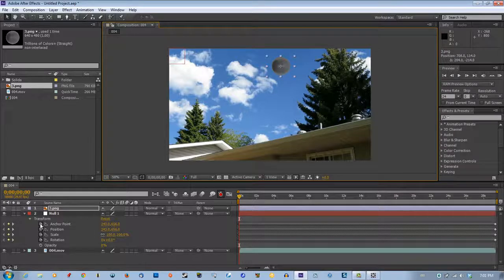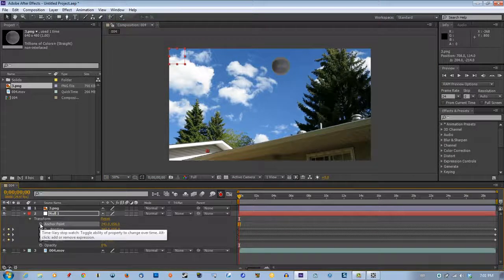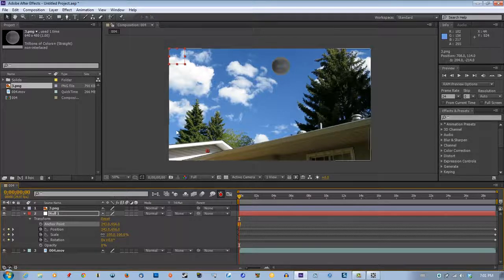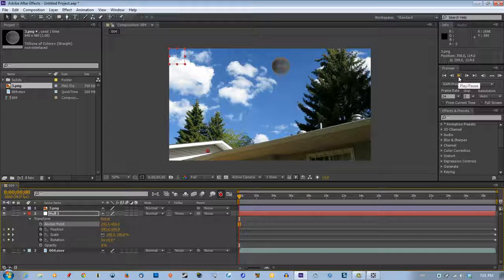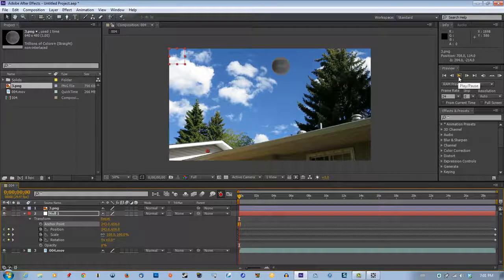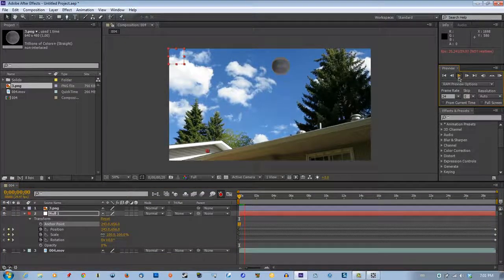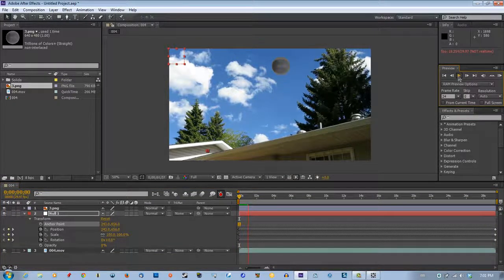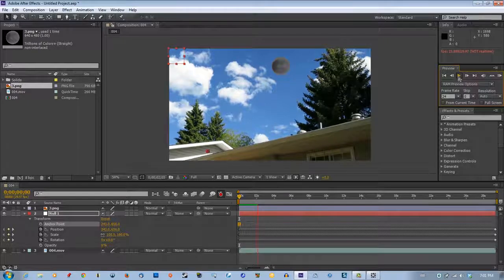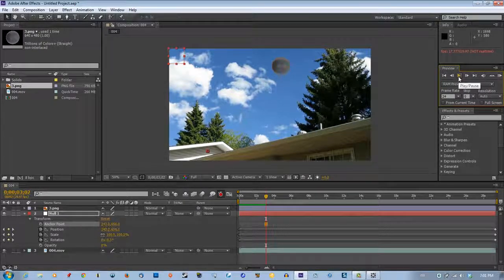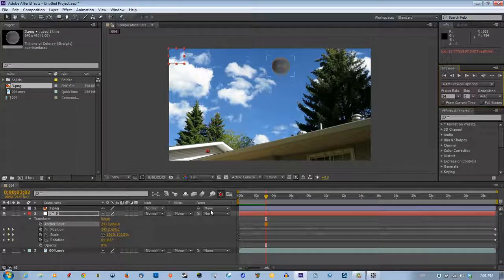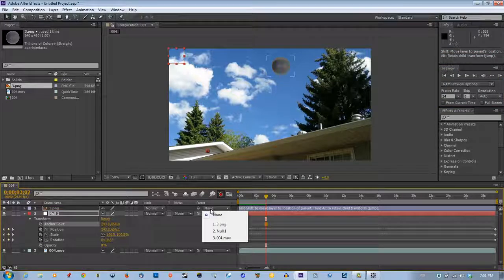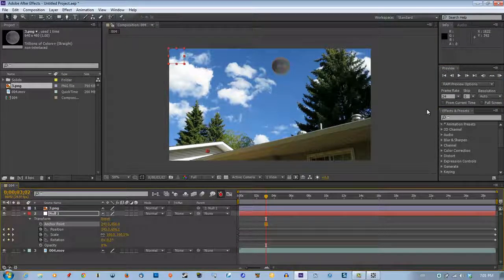Now you can go there, turn the anchor point off. And now let's just run this forward a bit. Oh stop, what are you doing? You have to parent this to the null object. Now you go.